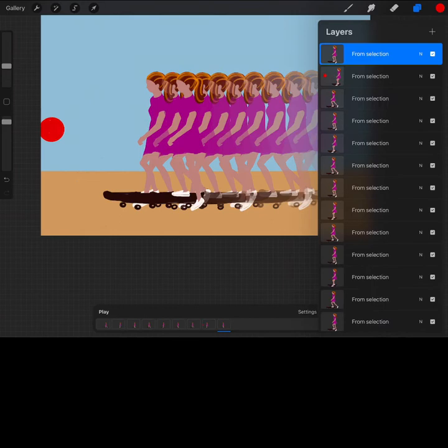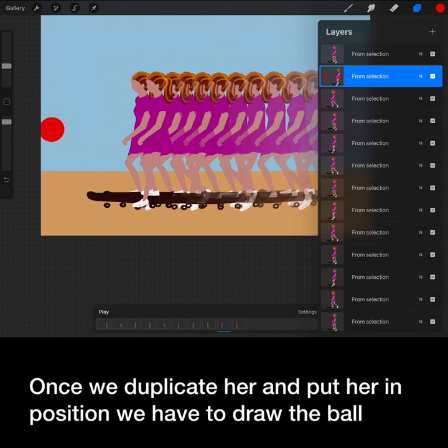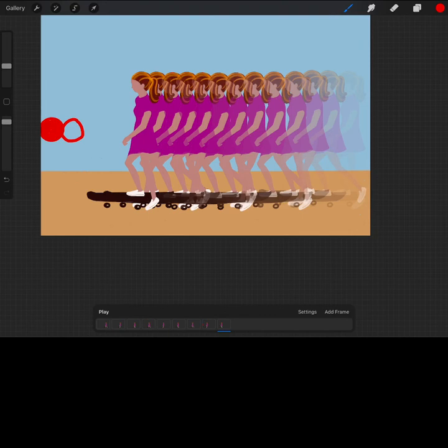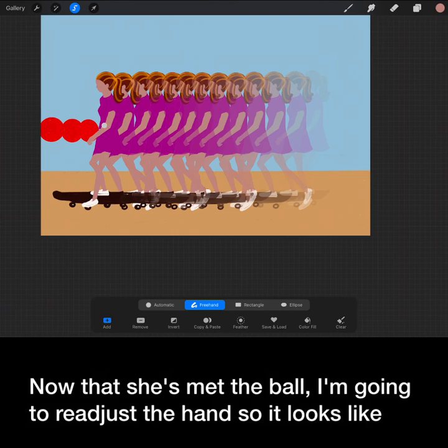Now let's add in a second element. Once we duplicate her and put her in position, we have to draw the ball. Now we will continue until they get closer.